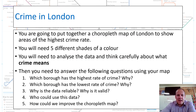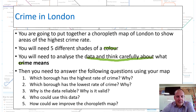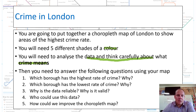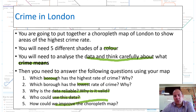So let's look at the tasks again. You're going to put together a choropleth map of London to show the highest rates of crime. You need five different shades of one colour. You need to analyse the data and think carefully about what the crime means — that's why you select one type. Once you've done your map, answer these questions: Which borough has the highest rate of crime and why? Which borough has the lowest and why? Why is the data reliable and valid? How can we use this data, and how can we improve this choropleth map?